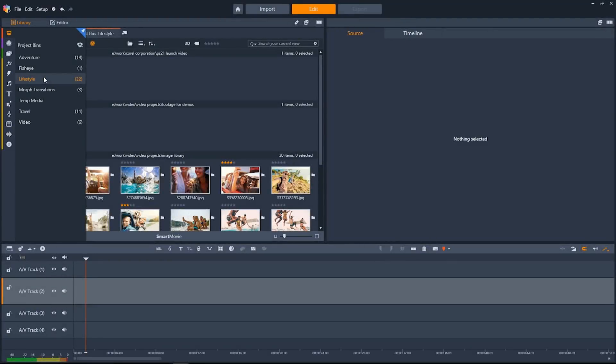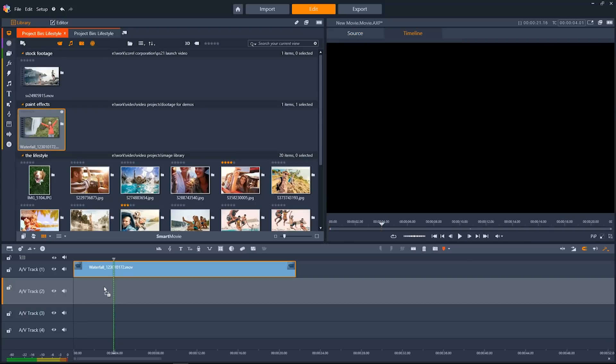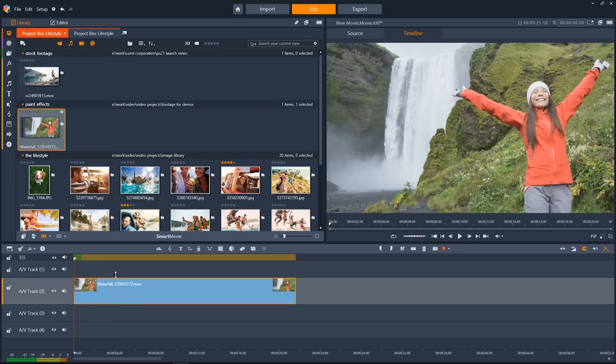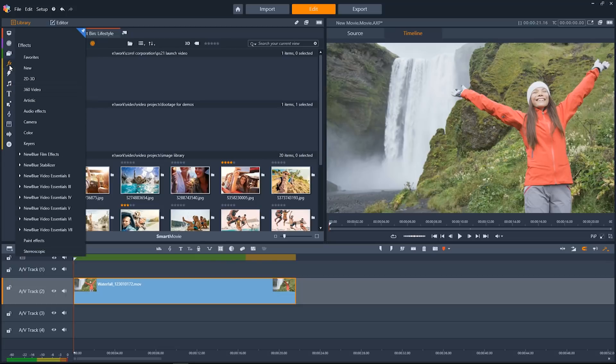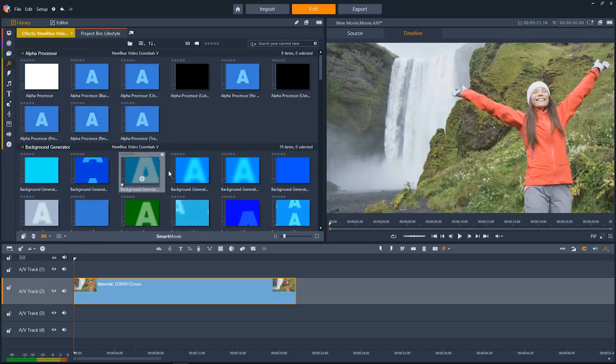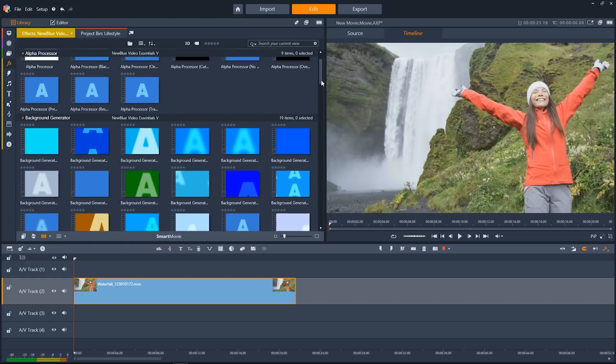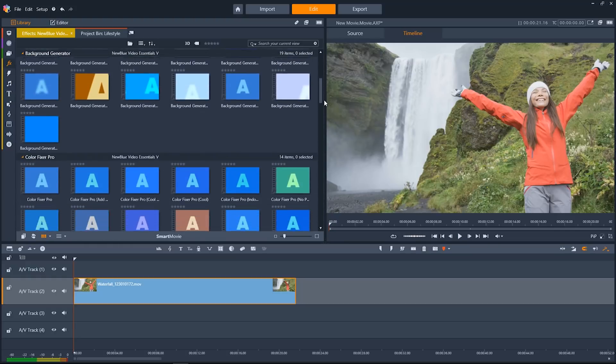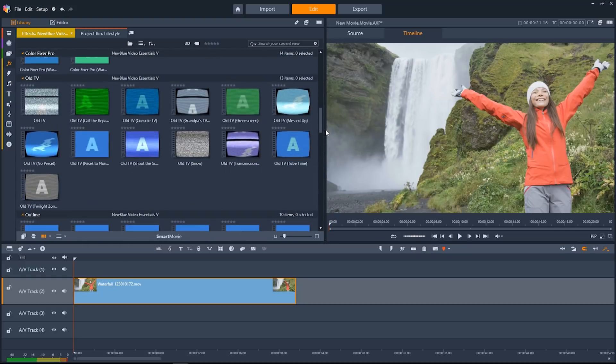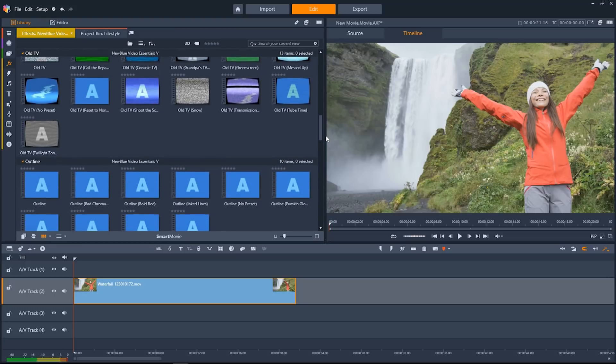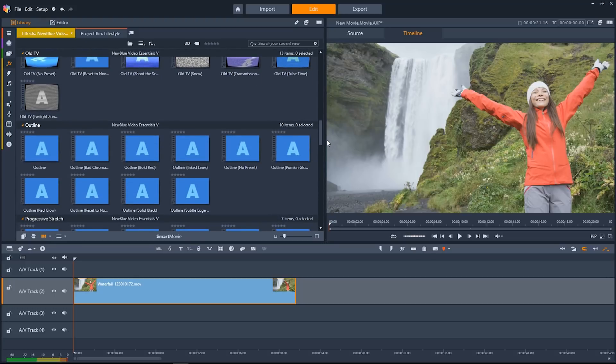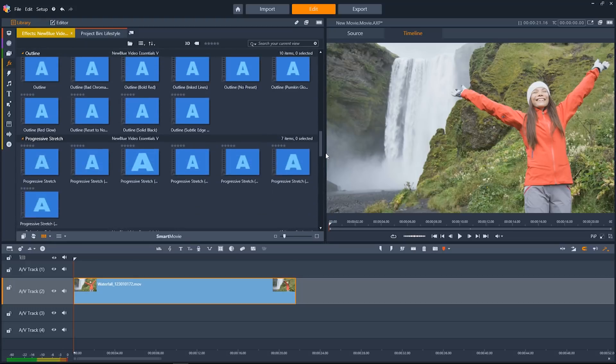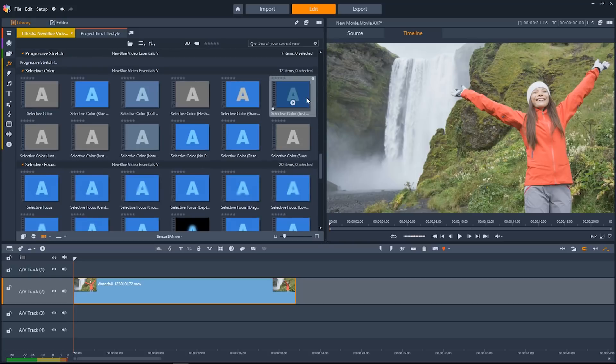Let's take a look at some of the other awesome new effects in Pinnacle Studio 21. Go back to my library here. We'll drag down another video onto the timeline, go up to our effects tab over here on the nav bar. Check out the new NewBlue Video Essentials 5, which is new for Pinnacle Studio 21. There's a number of new effects here, from background generators to color correction tools and even stylization filters.